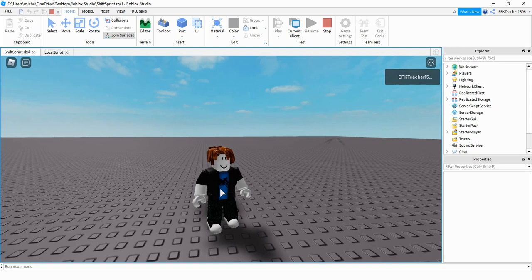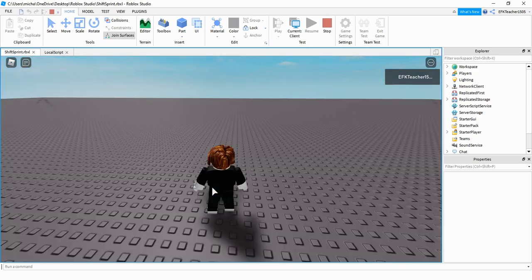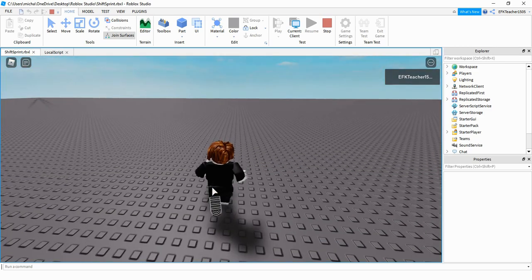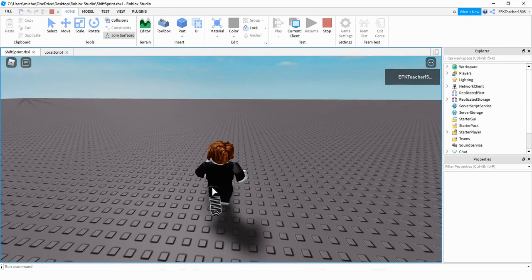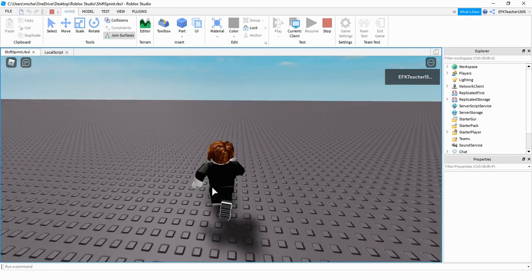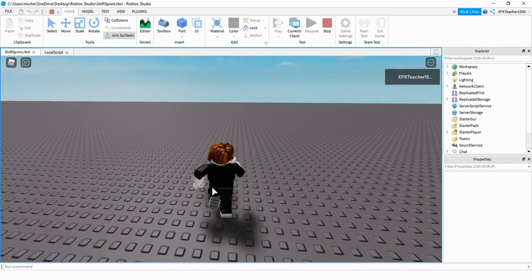Welcome back to another Roblox Studio tutorial. In today's video I'll show you how to add shift to sprint into your game. If you don't know what this is, it's just the ability to press the shift key to make your player go faster.